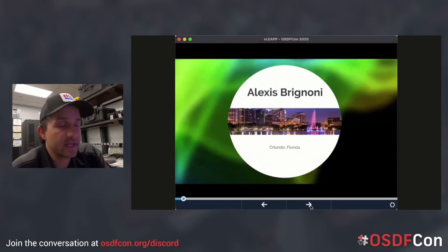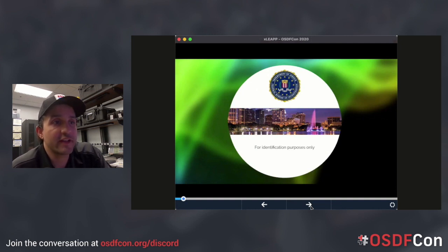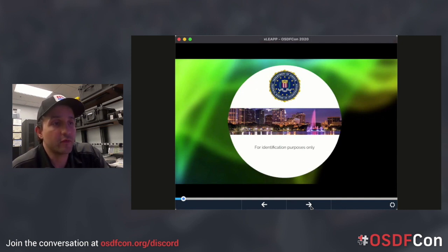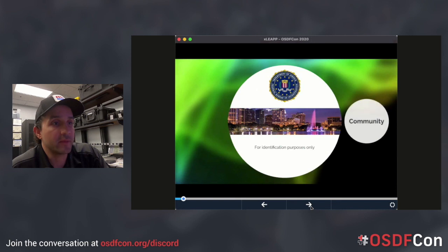I'm from Orlando, Florida and I work for the FBI — I say this only for identification purposes. I'm not here speaking on behalf of the FBI; it's a project that I do on my own free time for the community, and I collaborate with other examiners and researchers as well, so I'm speaking on my own behalf.